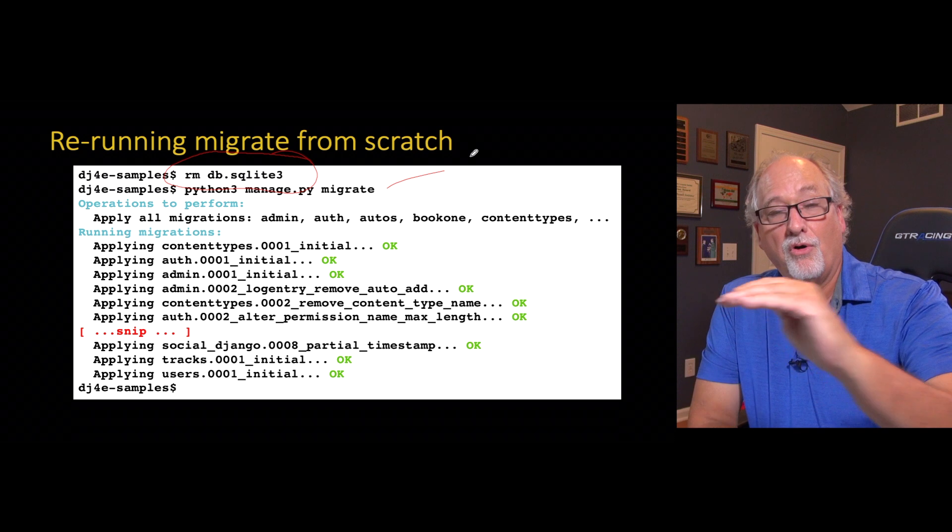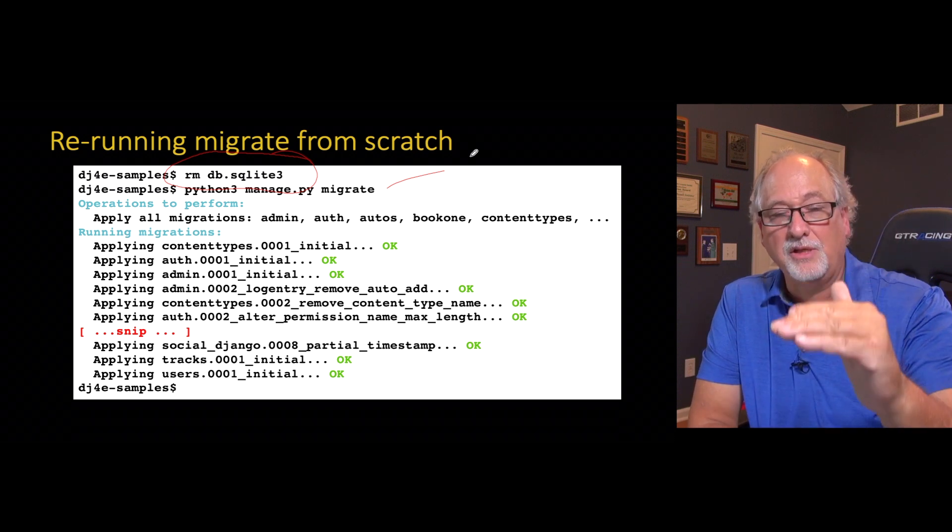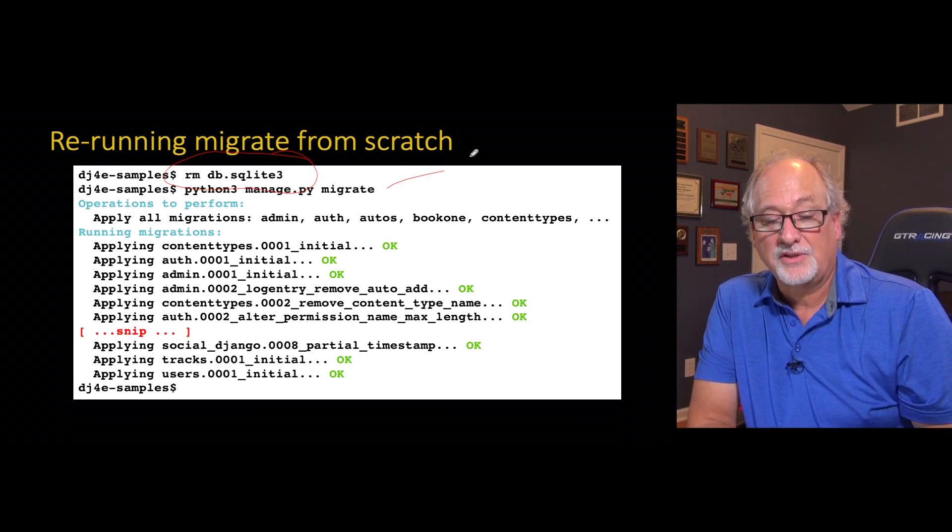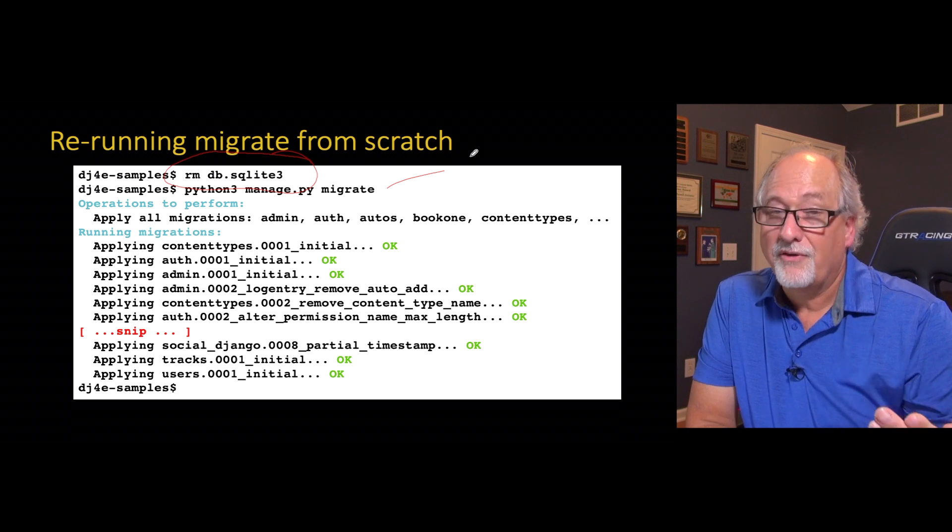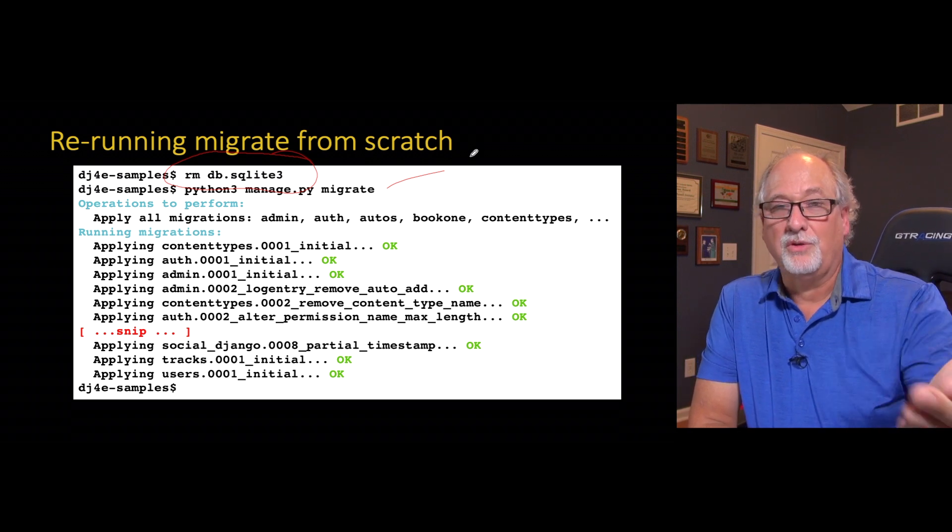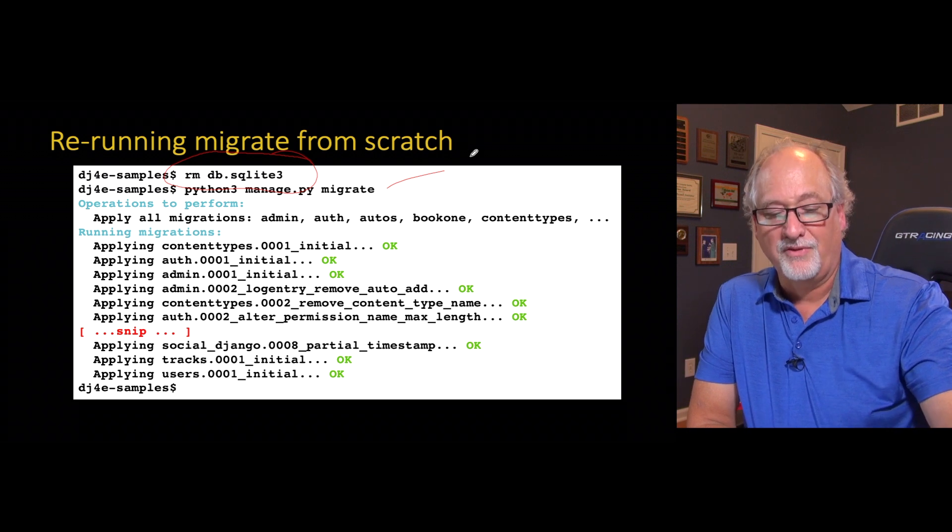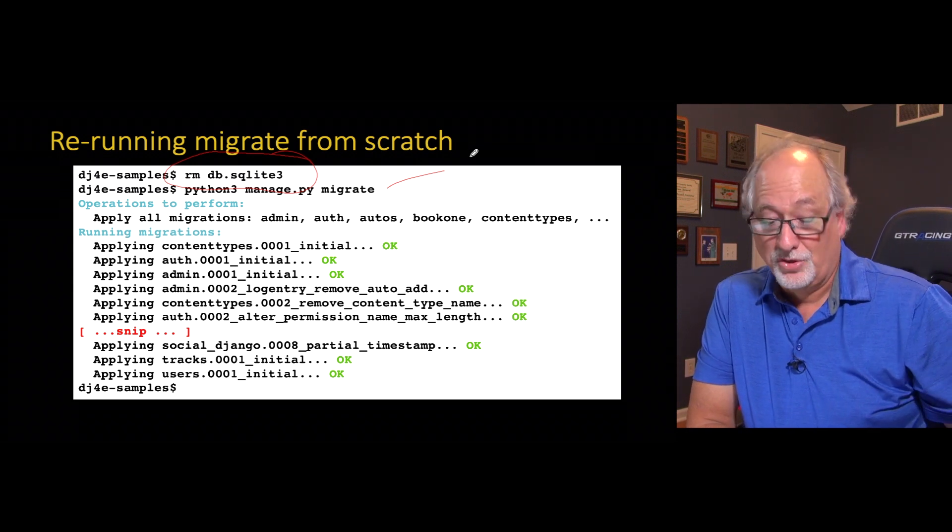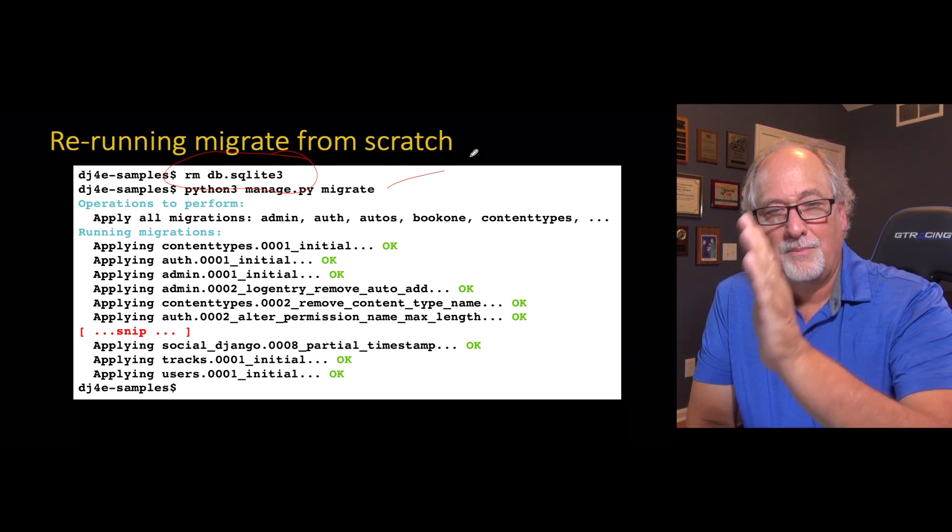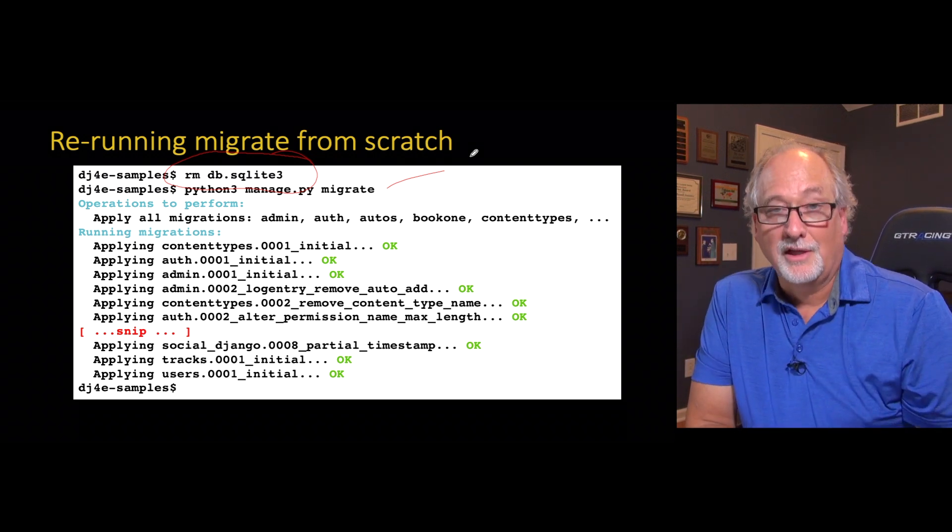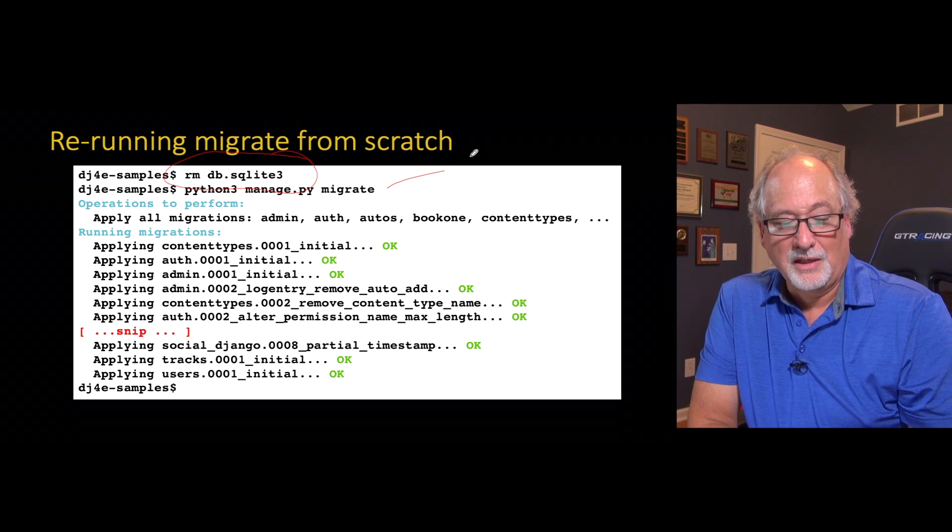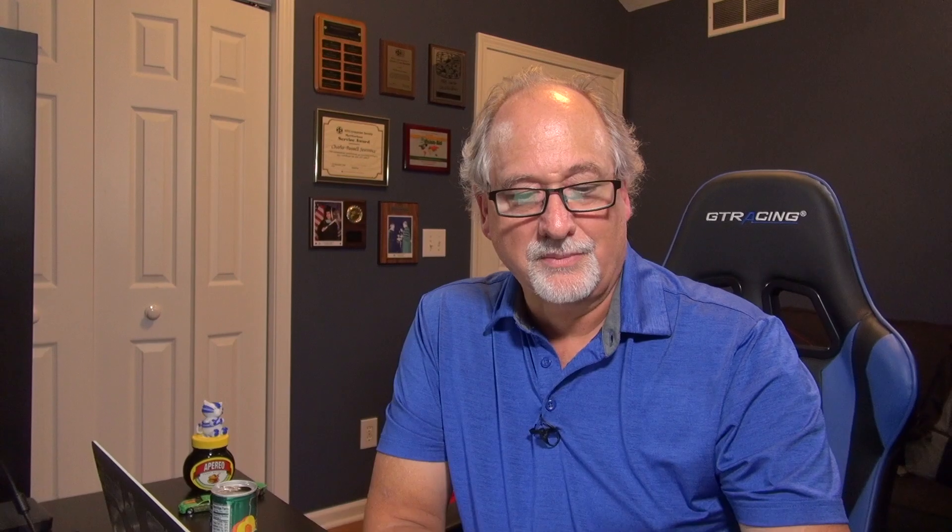And then you rerun Python manage.py migrate, and it reads all the migrations and makes you a nice, clean, perfect, empty database. So if you're kind of stuck and you're not afraid of losing your data, which in most of the beginning programmers it's okay to wipe out your SQLite thing and run migrate again, just go ahead and try it. Like I said, if you made an admin account, you've got to make it again. But that's the worst that you can do, at least in these beginning applications.